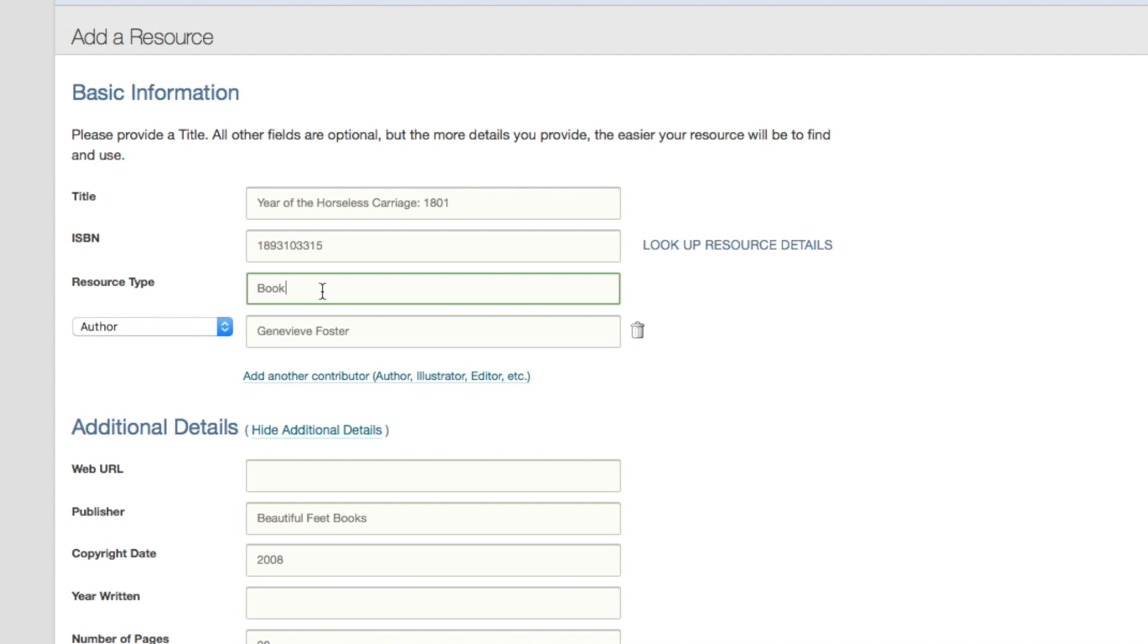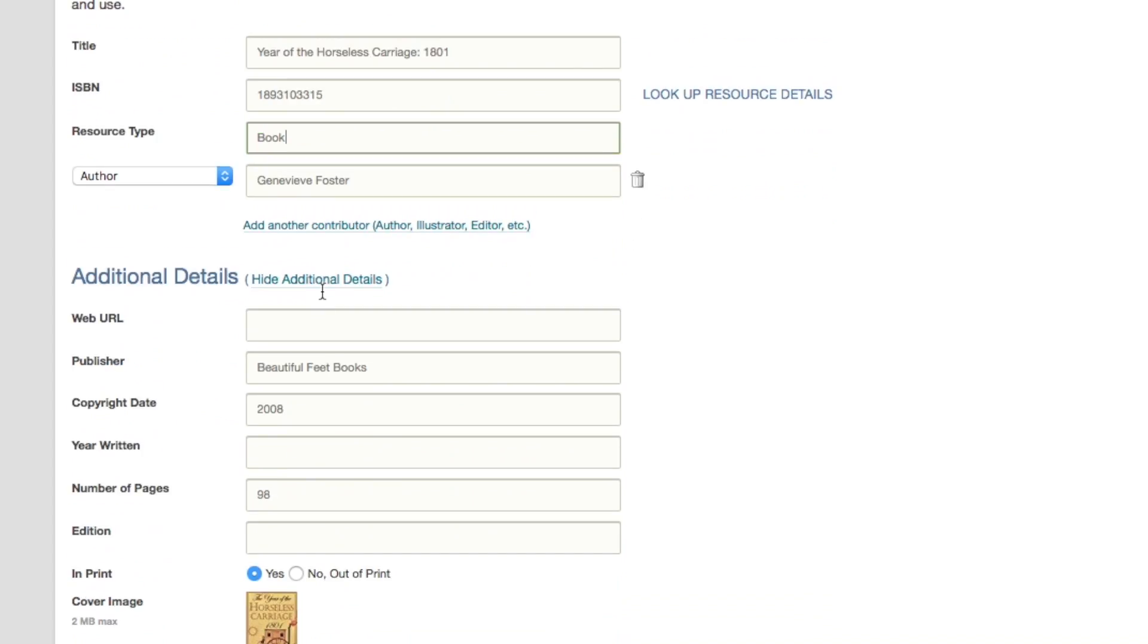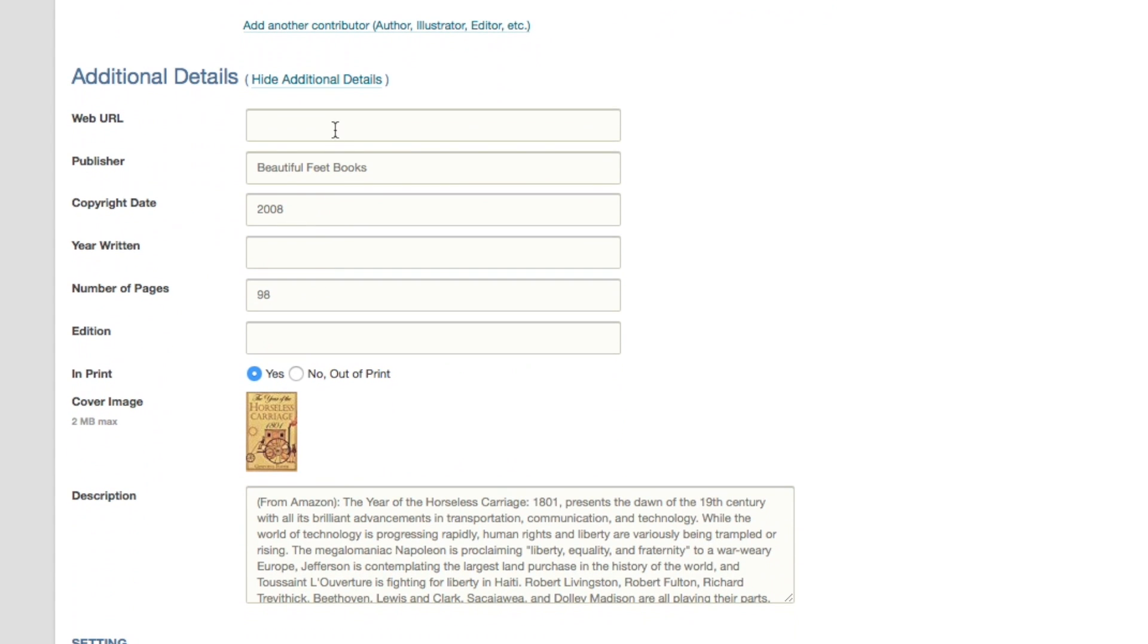The Year of the Horseless Carriage is a book, so I'll make the resource type book. If it's an e-book or an online book, you can put the web address here so you know where you found it. The Year of the Horseless Carriage is a printed book, so I'll just leave it blank.